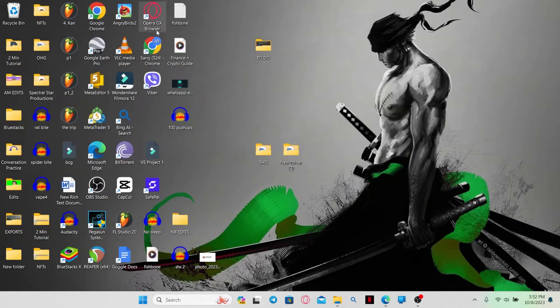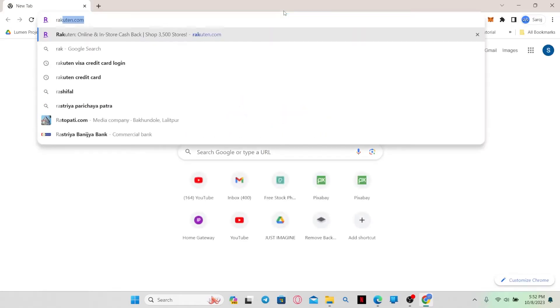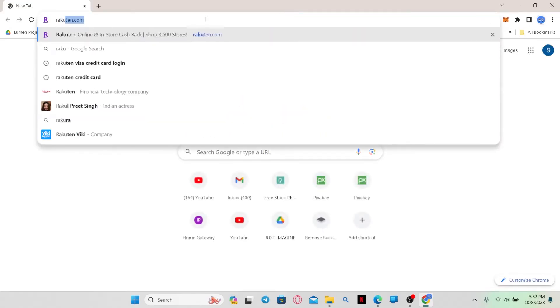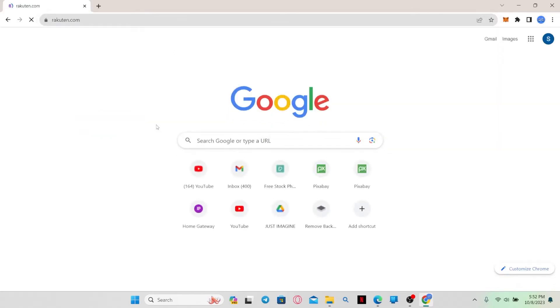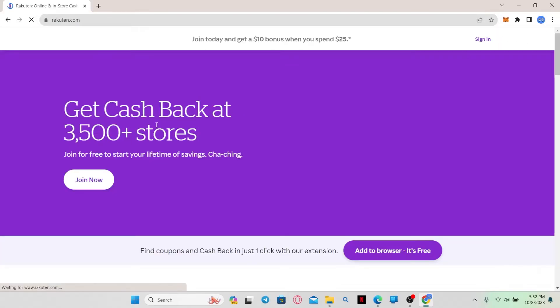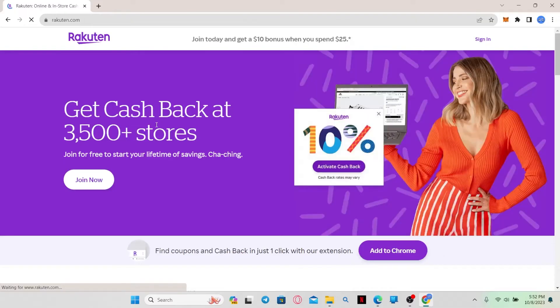First of all, open up your web browser and then in the address bar type in rakuten.com and press enter. You will then be taken into the official website for Rakuten credit card.